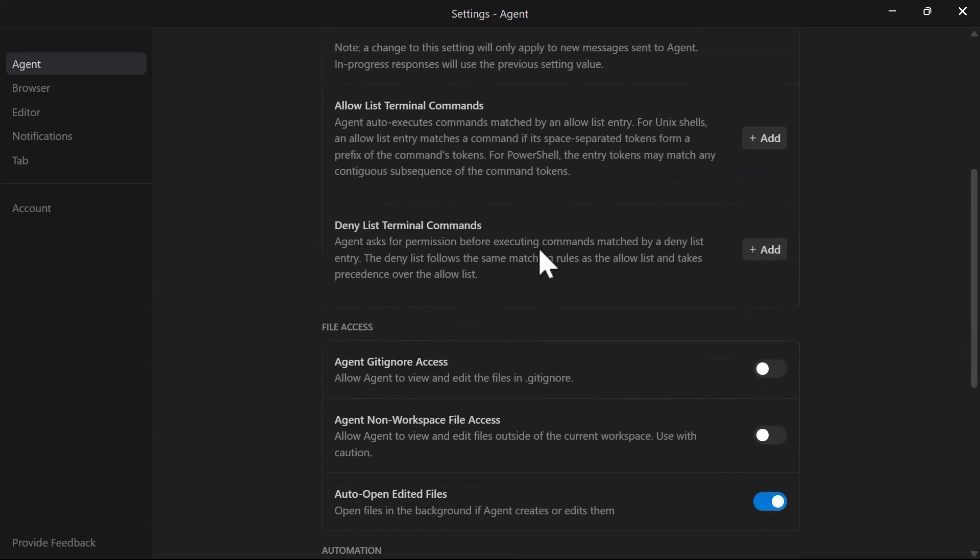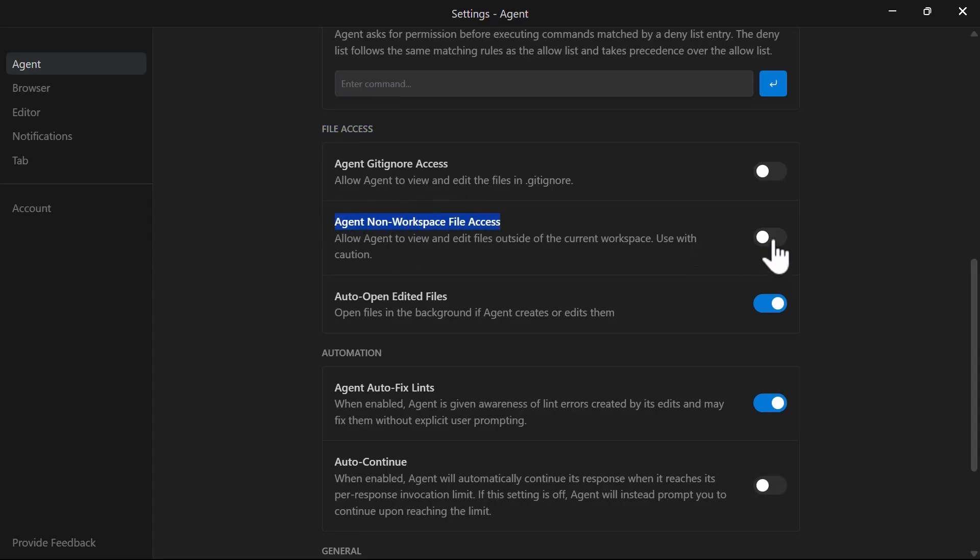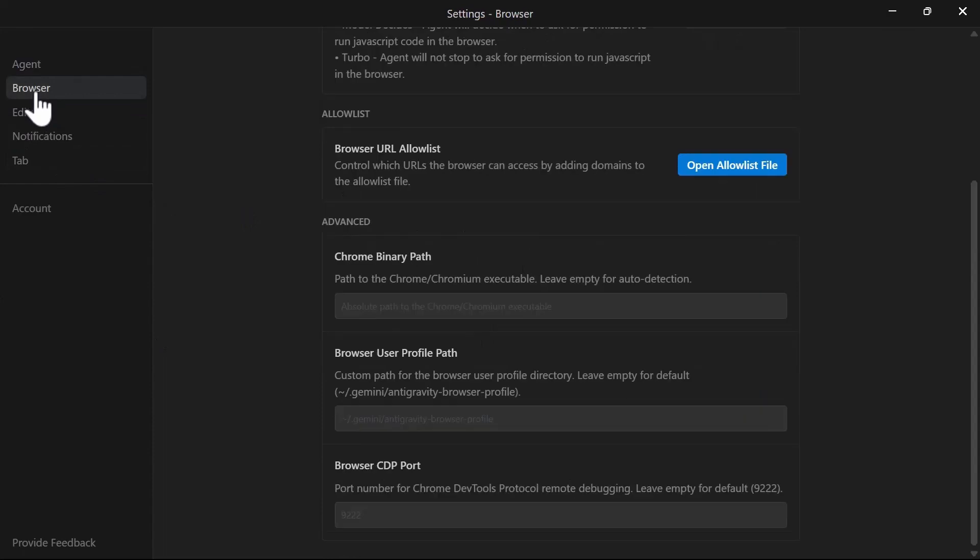By default, Antigravity only accesses files in your current workspace and the Antigravity root folder. There is a setting to allow access to files outside the workspace, but use this with extreme caution as it exposes sensitive data or secrets to the agent.